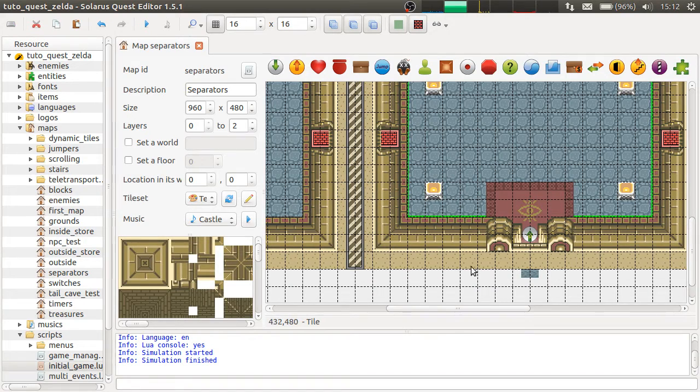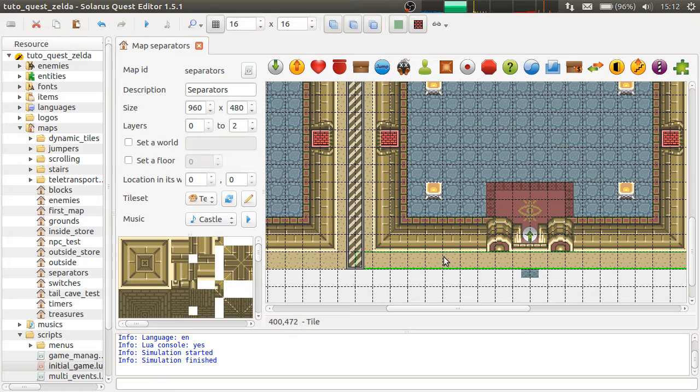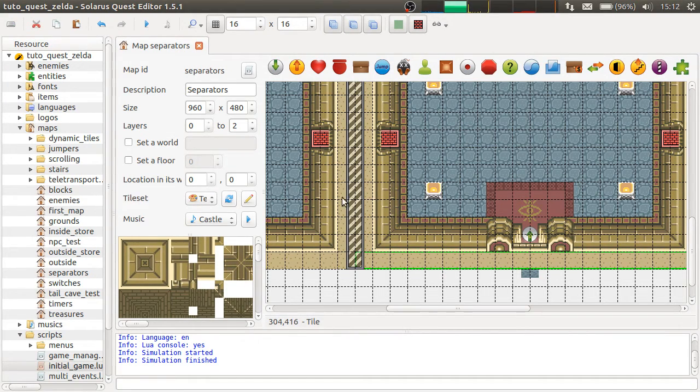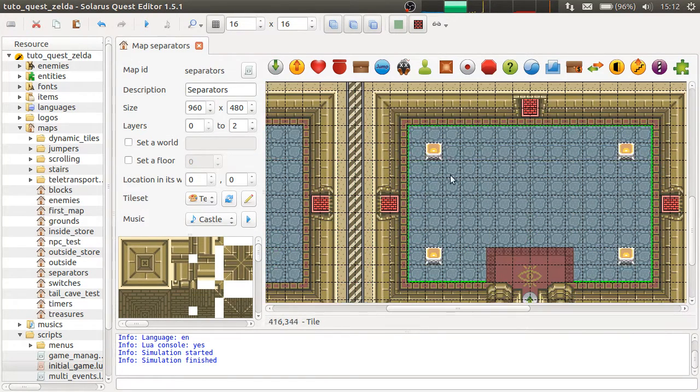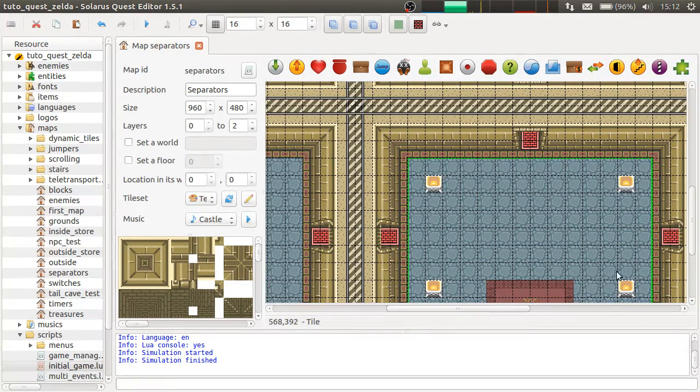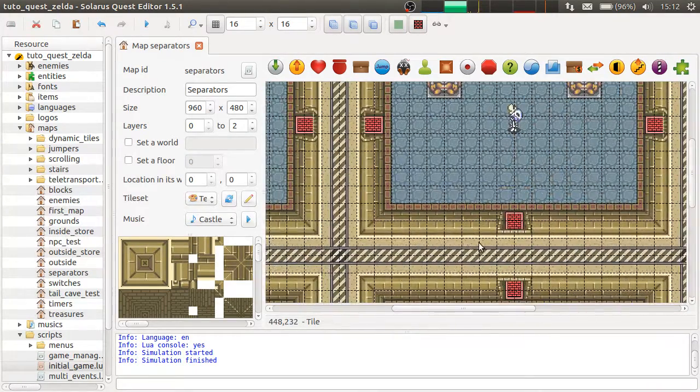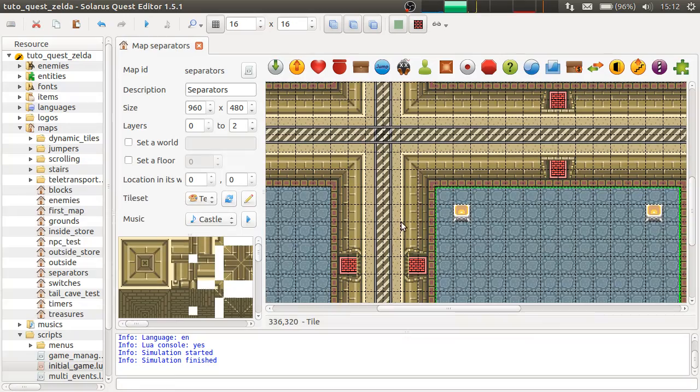Actually, don't forget to put... If you have a space of 16 pixels here, between the border of the room and the border of the map, it means that you need 32 pixels between each room to have correct separators. 16 pixels for one side and 16 pixels for the other side.